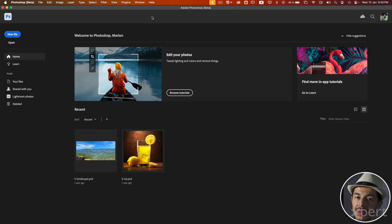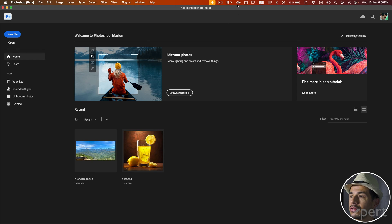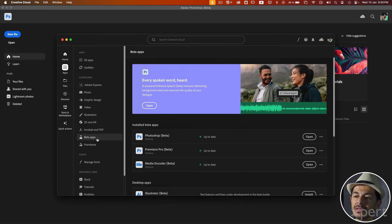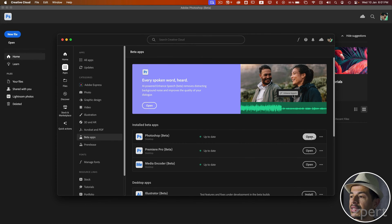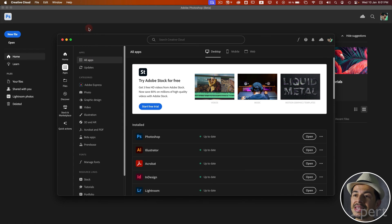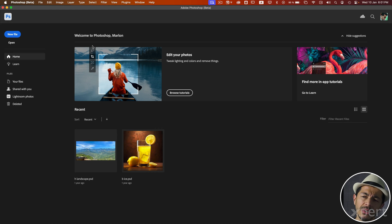I am currently in Photoshop. It's important to note that the function I am about to show you is only available, at the time of recording this video on January 10th, in a beta version of Photoshop — it is not yet available in the final version. If you desire to use this feature, you need to download the beta version. To do so, head to the Creative Cloud desktop application and look for an area labeled Beta Apps or Beta Applications. Here you will find the Photoshop Beta application. If you haven't installed it, click on the Install button. After you have installed and opened it, you will find an interface very similar to the non-beta application.